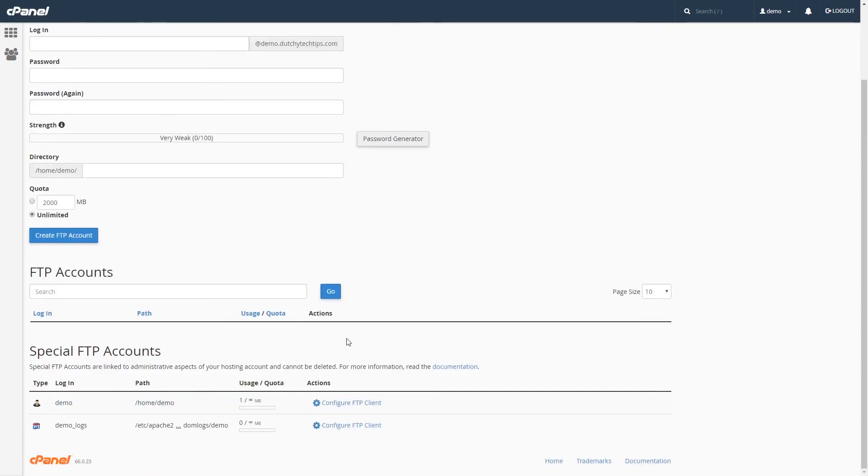As you can see, you will not be notified with a successful deletion message, but your FTP account will be removed from the list.